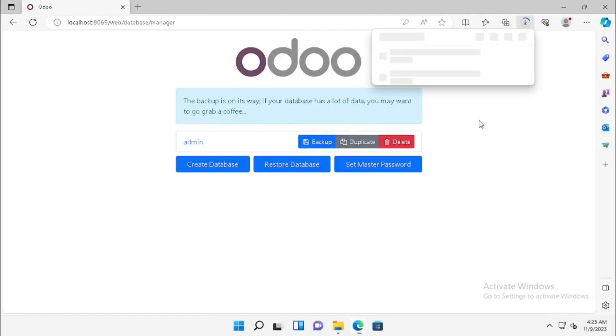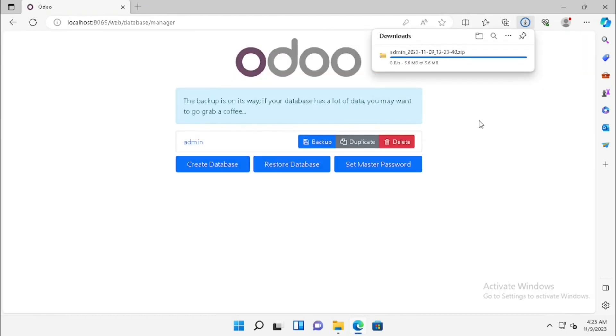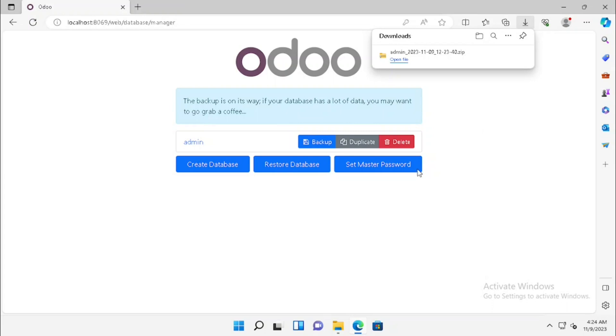It will start to take the backup. Now the backup has been finished. If you want to duplicate the same database, we can press the duplicate button.